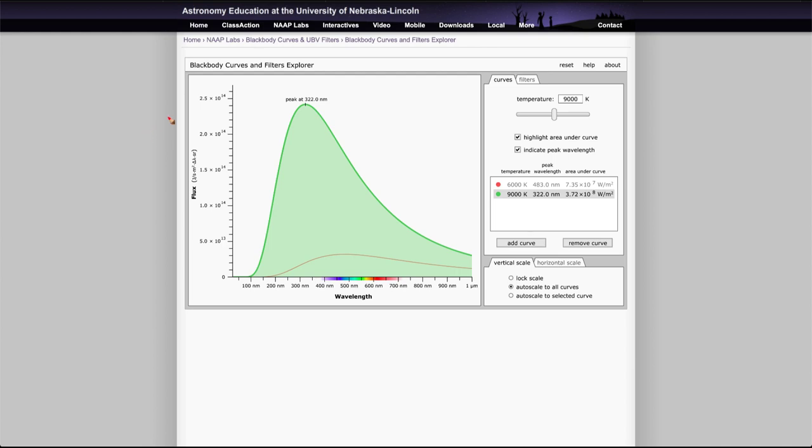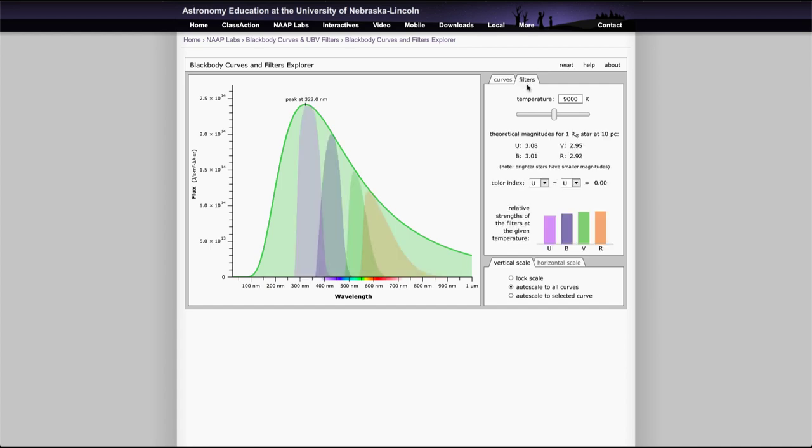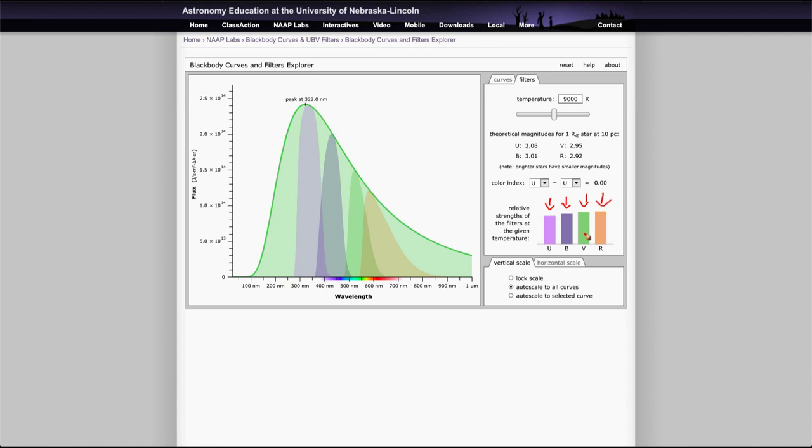Now the other thing that you'll look at on this, let's reset it and finish this up. We look at the filter tab will show you four different filters that are often used in astronomy: the ultraviolet filter, the blue, the visual, and the red. And we looked at these in the other simulator as well.